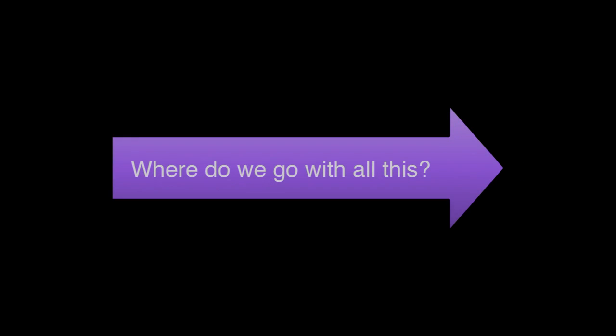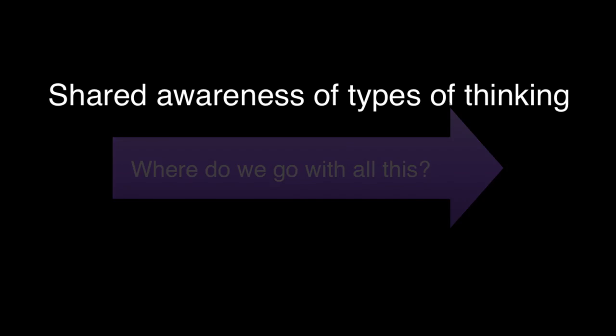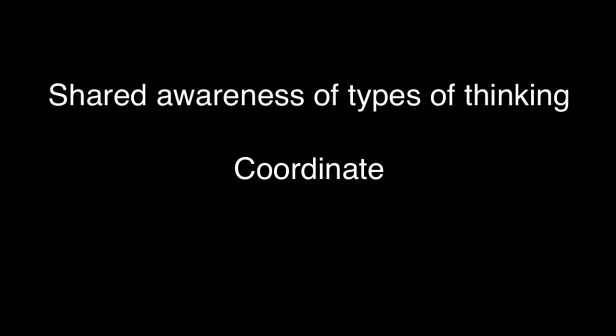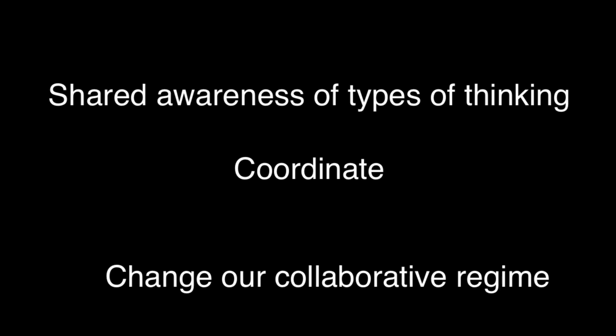So where do we go with all this? Simply having a shared awareness of the different types of thinking and talking goes a long way toward improving our capacity as members of collaborative teams. But there's even more to be gained when we coordinate our thinking and talking styles and change our fundamental collaborative regime.